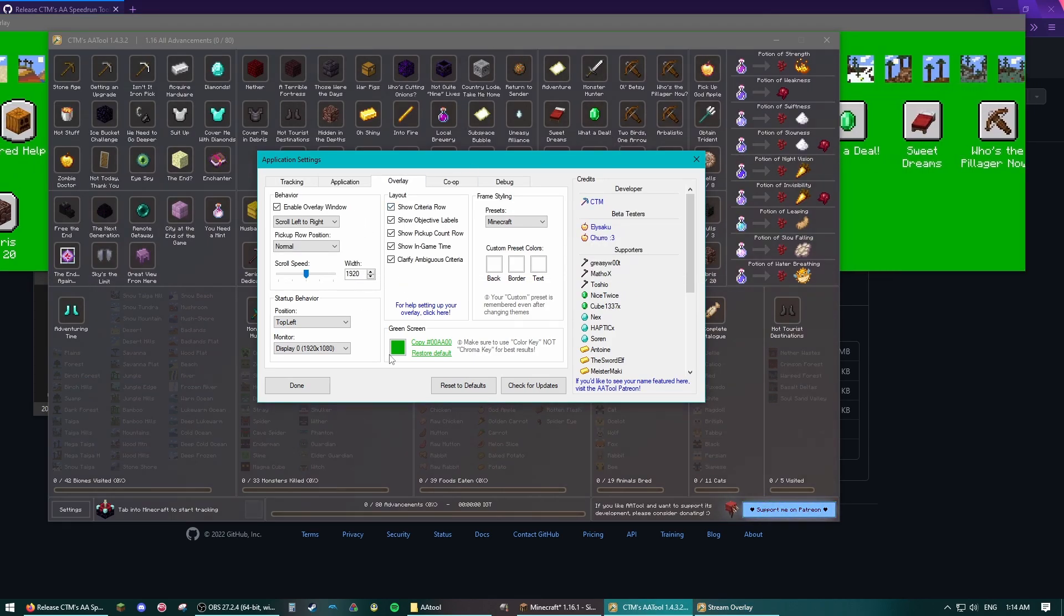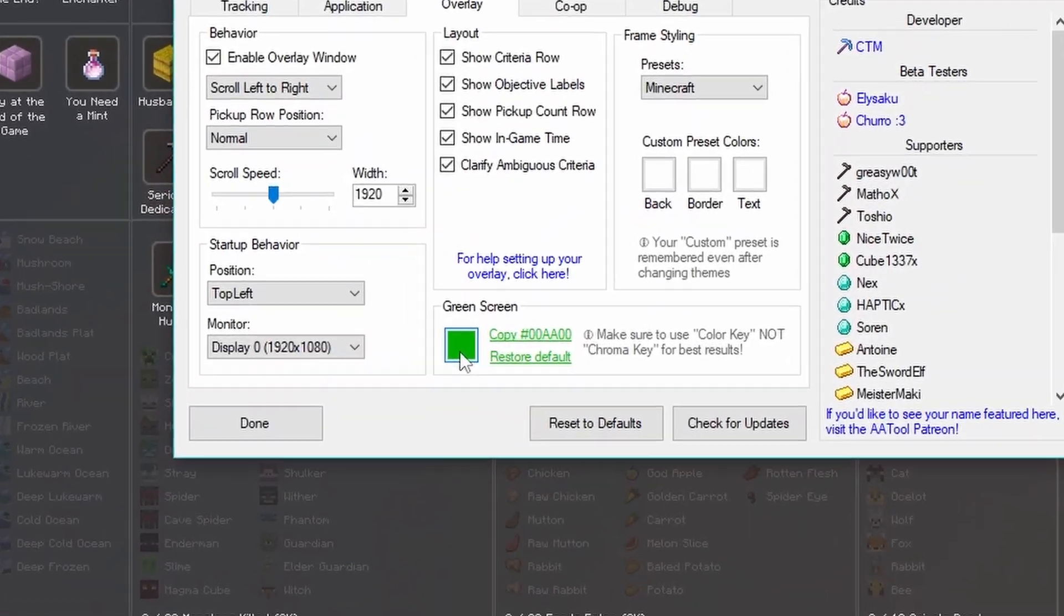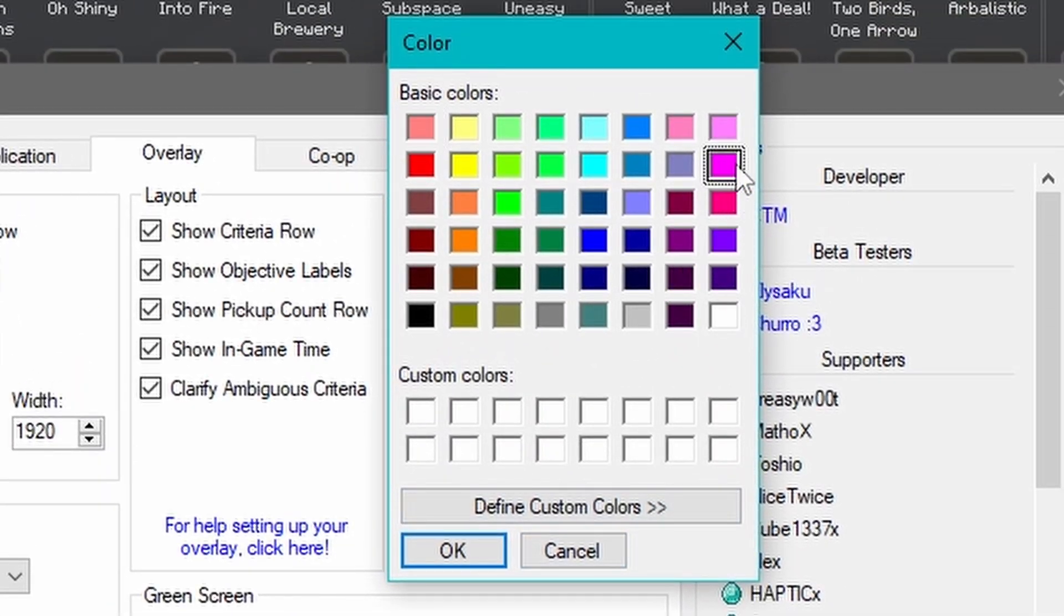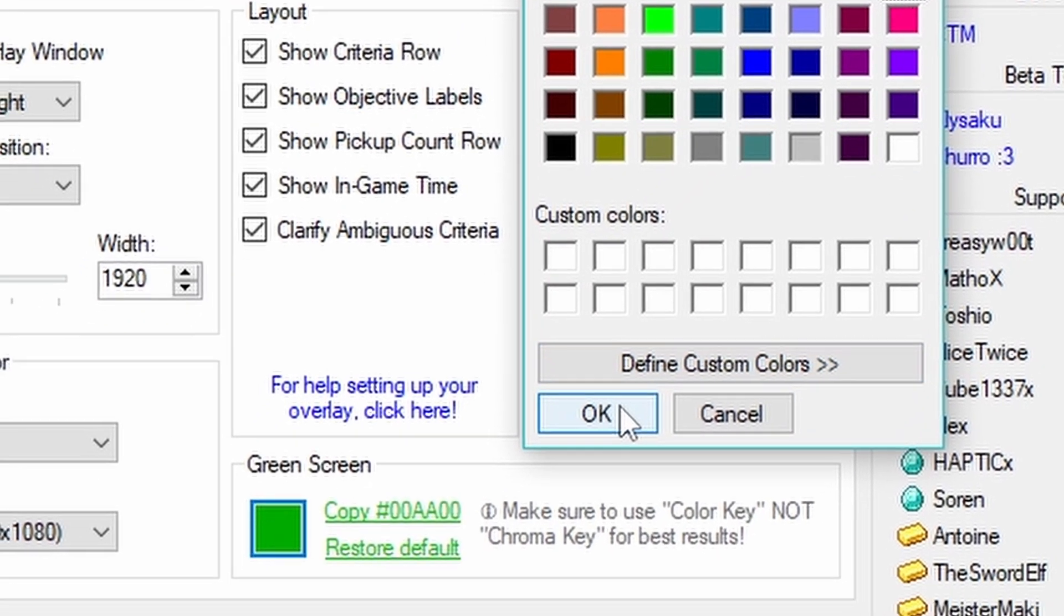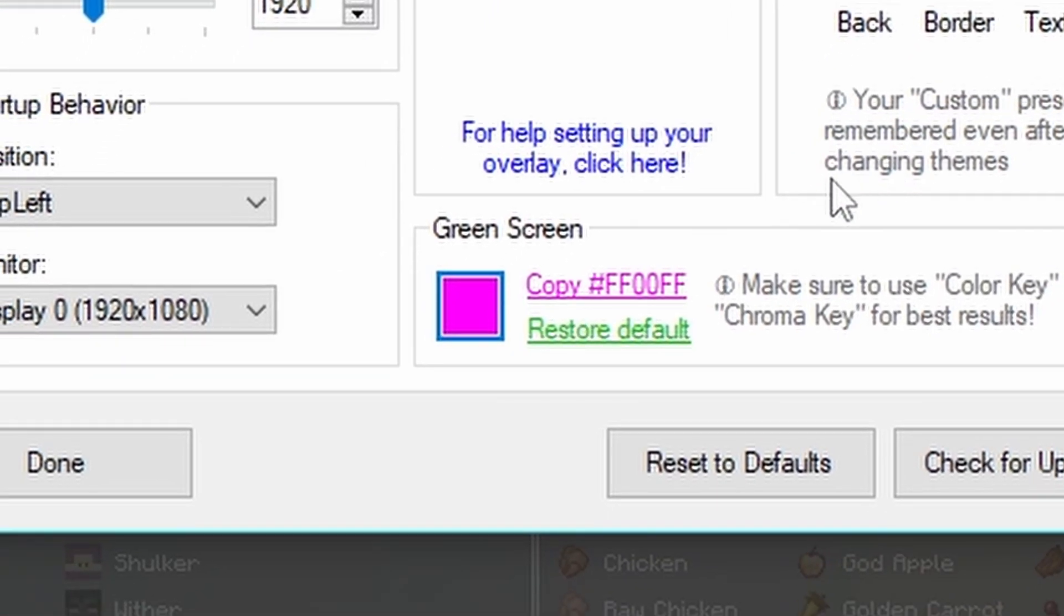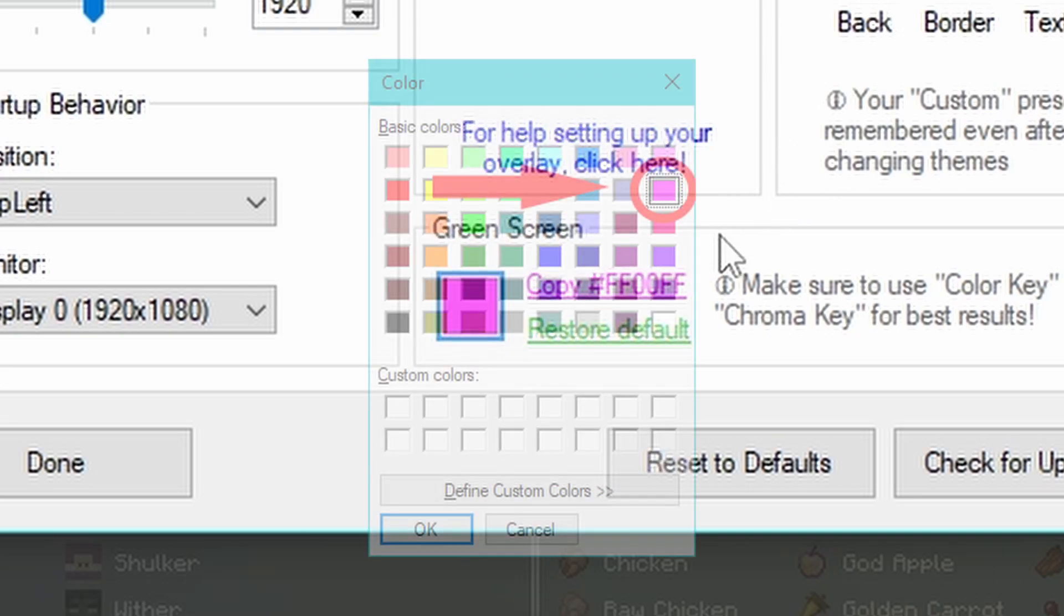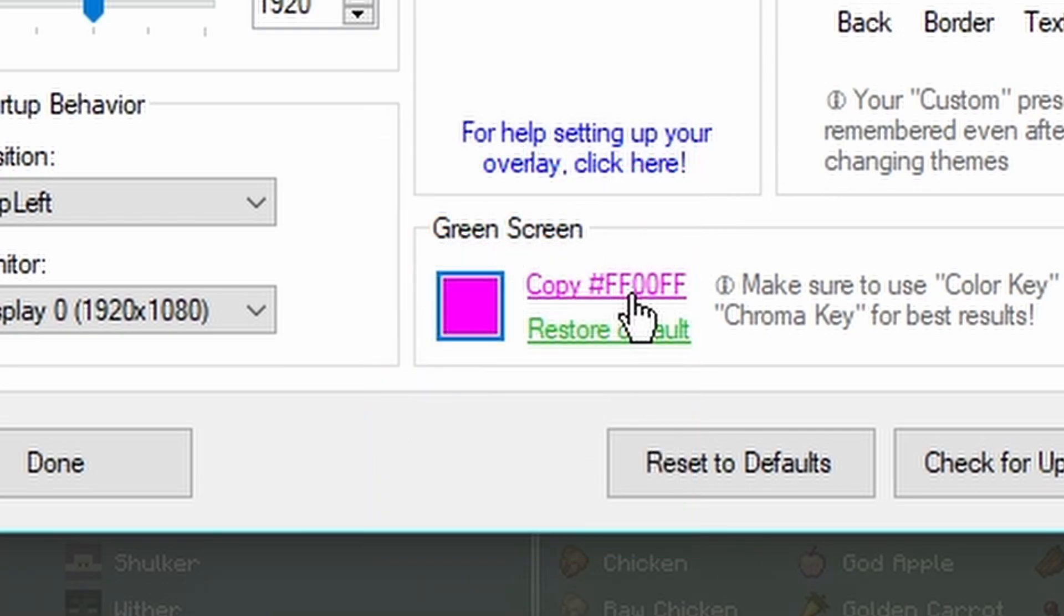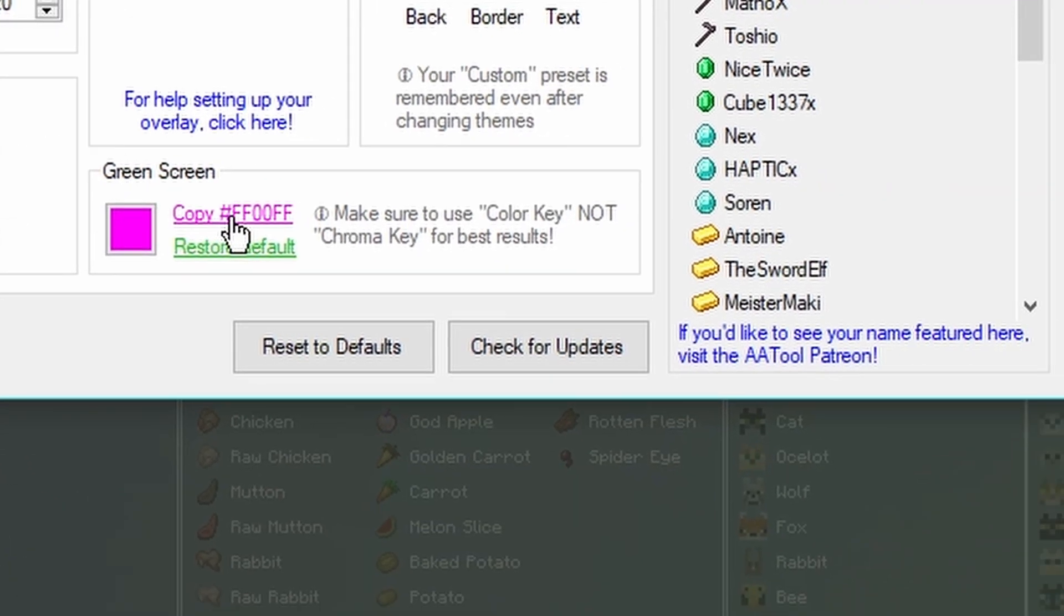I like to change the green screen to magenta because I think it works better and it reduces some possible visual bugs you might have. So click here, pick the color magenta, and then click the Copy Hex button.